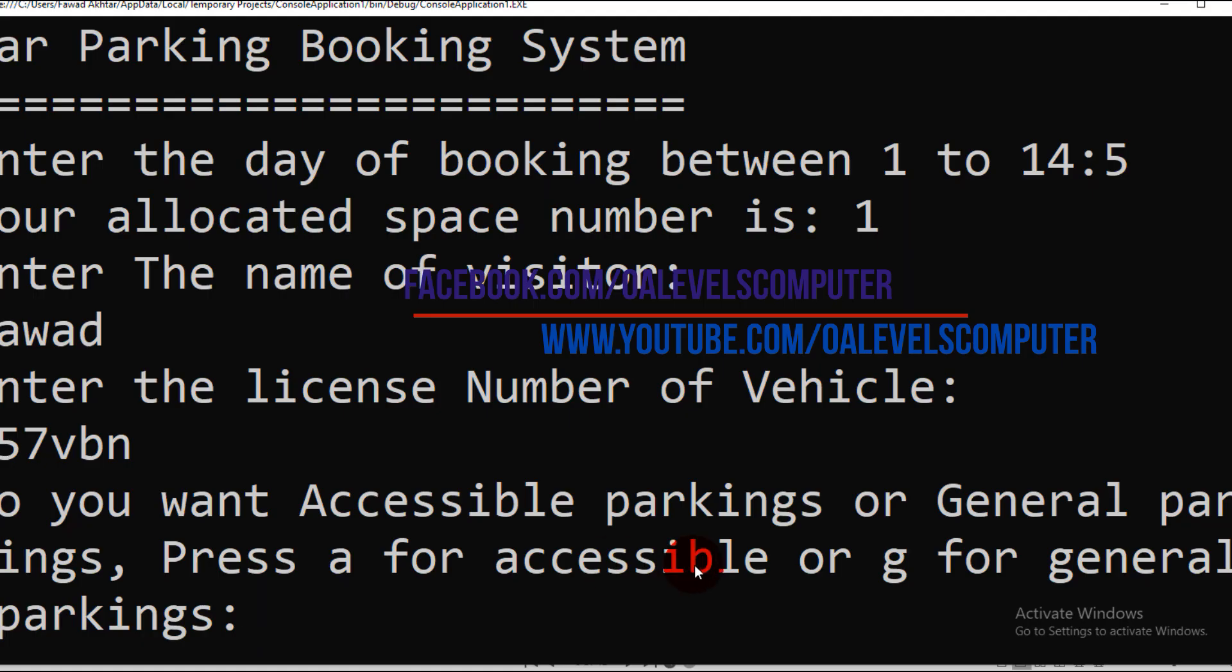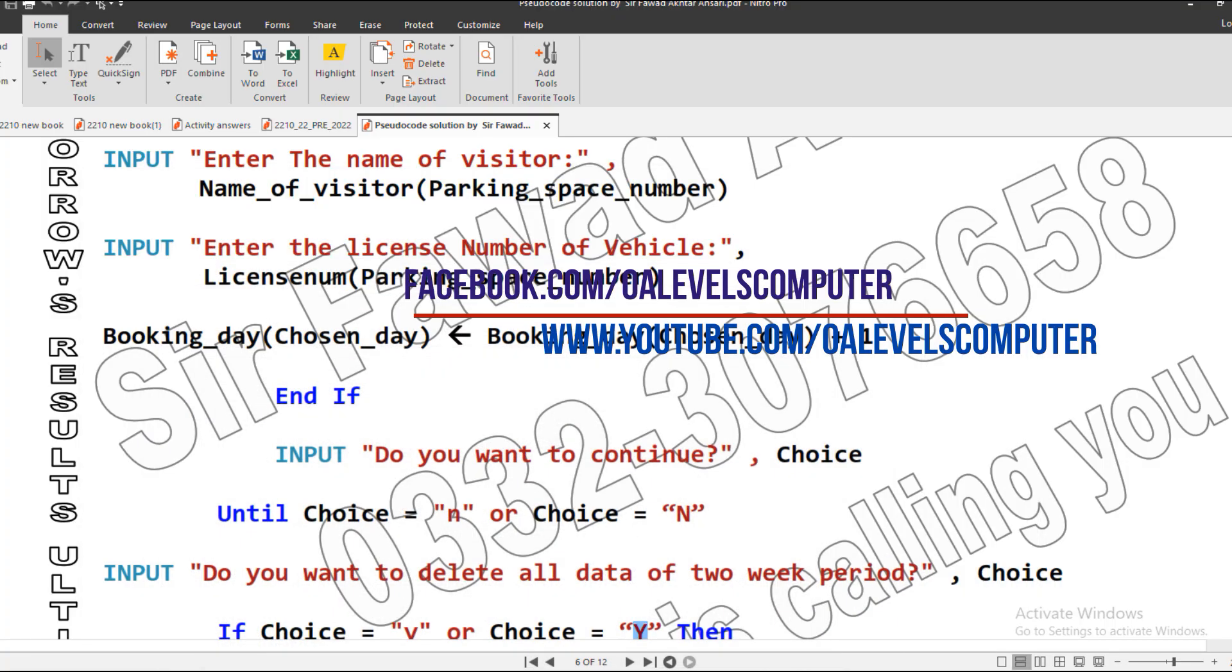So this is how our programs work. I will make a new video for task two, then we will discuss the rest of the key points in the next video. Thank you so much. Allah Hafiz.